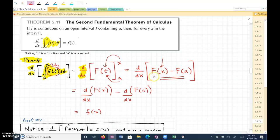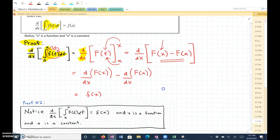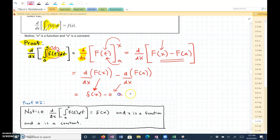Next, we'll take the derivative of the antiderivative with respect to x. We're also going to take the derivative of the antiderivative evaluated at a, which is just going to be a constant with respect to x. When we take the derivative of the antiderivative as a function, that's going to take us back to f of x. And the derivative of a constant is zero. So that's why this equals f of x.